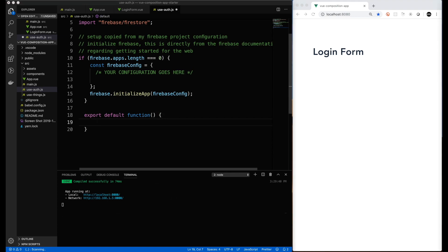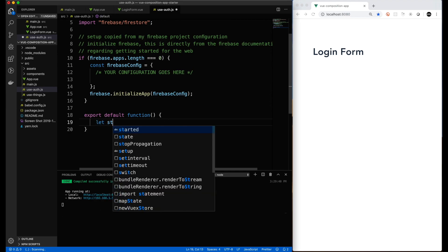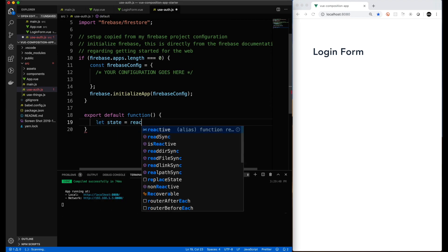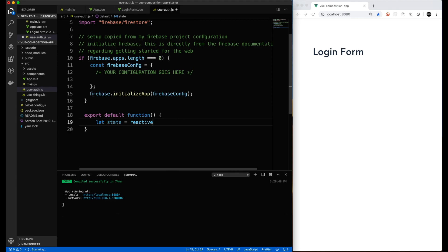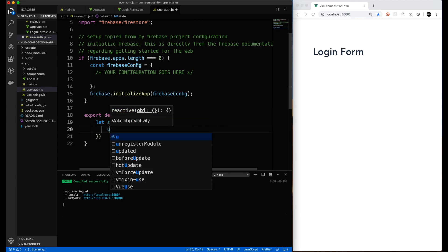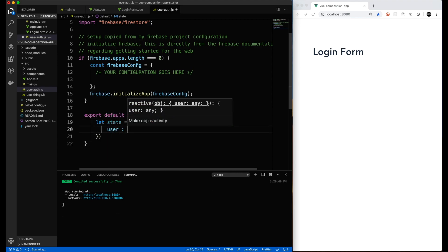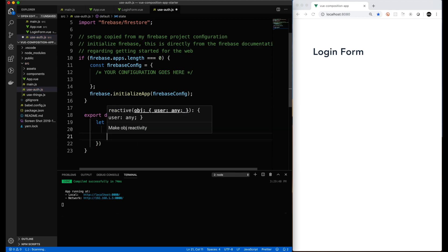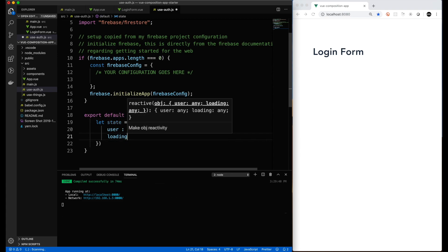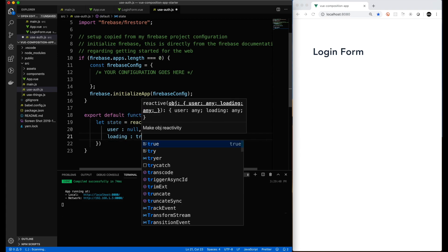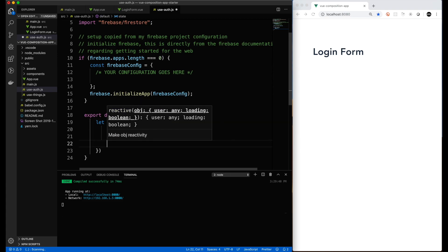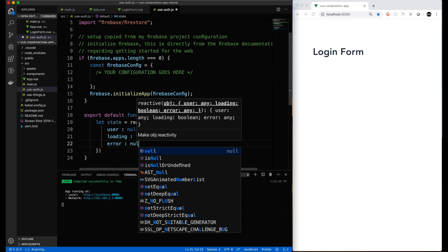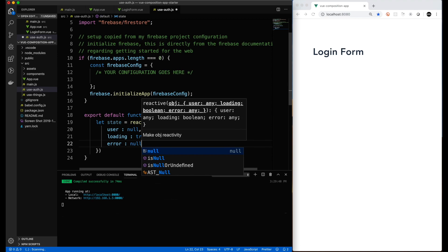We do a default export of the function. And now let's get into it. We need to do the whole setup and return again. Let's set our reactive state. So as you saw in the previous file, we need to keep track of a user. We need to keep track of whether or not we are loading. And we need to keep track of any error that might be generated.